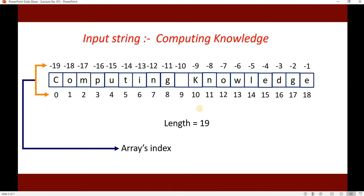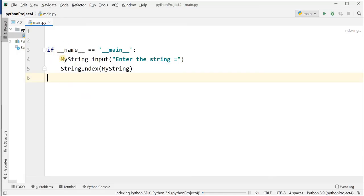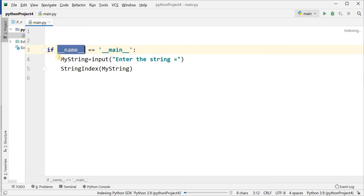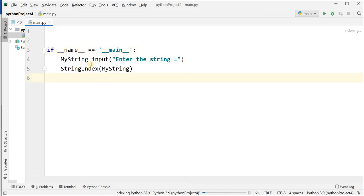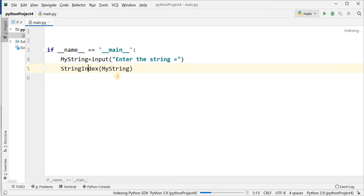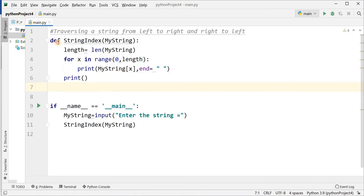I have written a main method here — that is 'if __name__ == __main__'. Then you will enter the string and it will be stored into variable my_string. Then I am calling a function named string_index and passing one variable that contains the string, my_string.